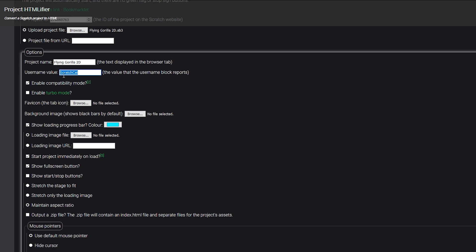Now, if you HTMLify it, it can't access the username of the player anymore. So here you can enter a value — if the project checks the username, it's going to get this value in return. In theory, the project will think every player is called ScratchCat, or you can enter another name. I would definitely keep compatibility mode on. If you disable it, your project can run at 60fps, but I've experienced some input lag problems, so I would just keep it on. It locks at 30fps, but at least it's compatible everywhere.